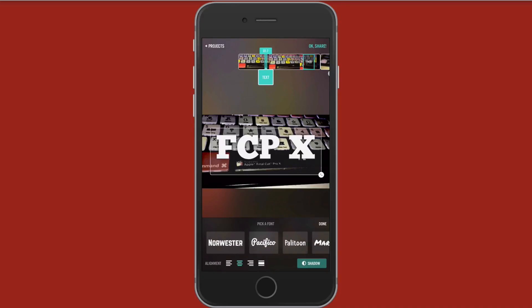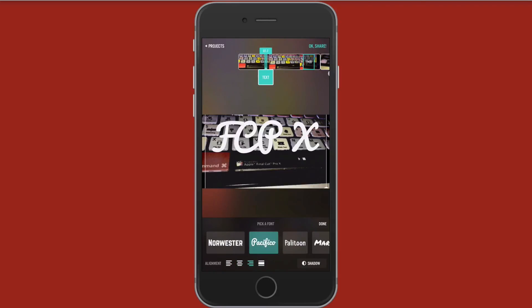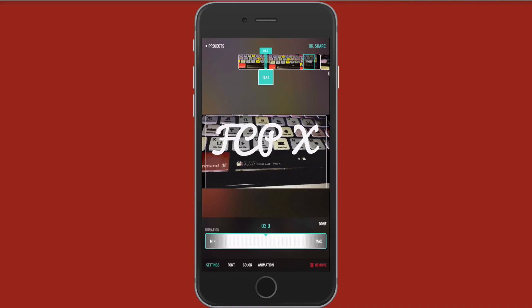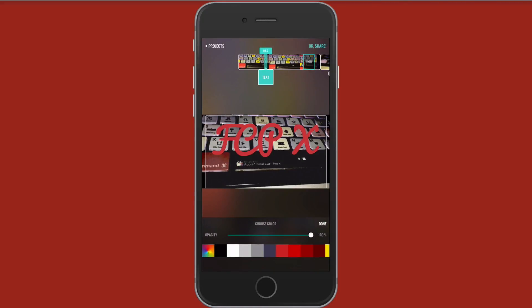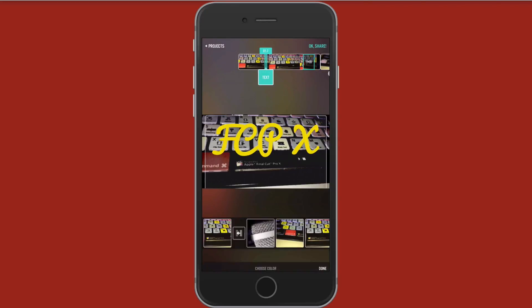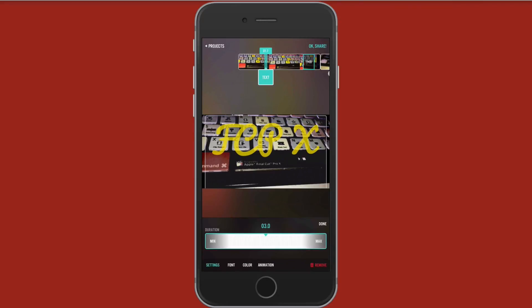You could also add a shadow around it by tapping on the lower right down there where it says shadow. You can also adjust the alignment. You want to adjust some of that. Let's tap Pacifico here just as an example. And then let's change the color of this text. Let's go with a nice yellow. Tap done. Could also adjust the opacity of it. So let's lower that opacity just a little bit there. Tap done.